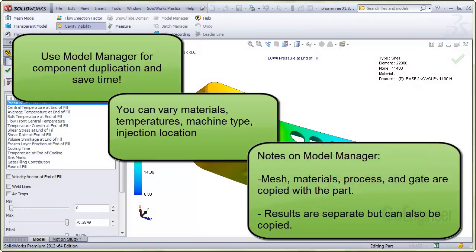Here are some notes for the Model Manager. The mesh, materials, process, and gate information are stored with the part geometry, so a duplicated component will include that information. There is an option to copy the results. The results are in a separate folder with the same name as the component at the component level.